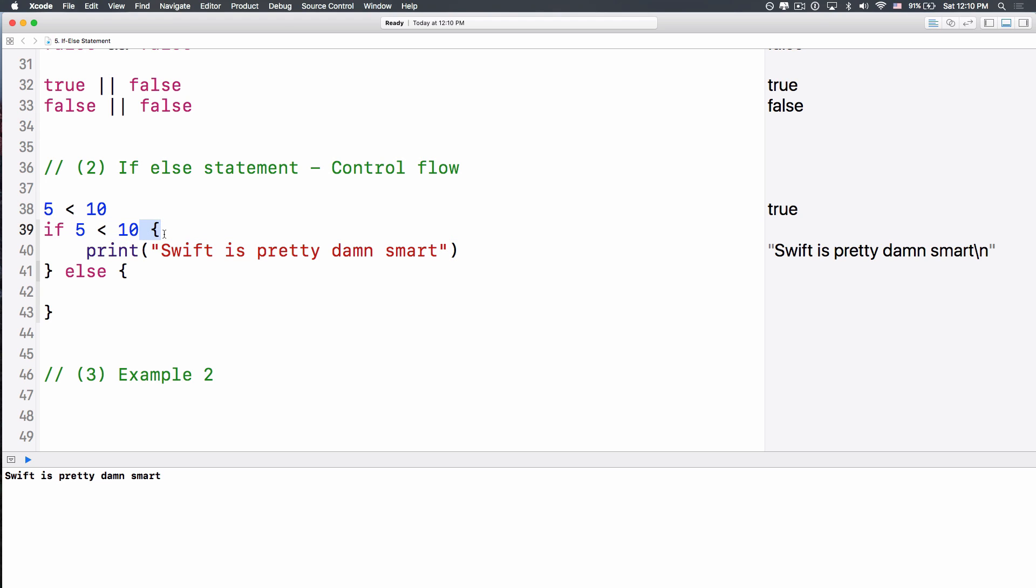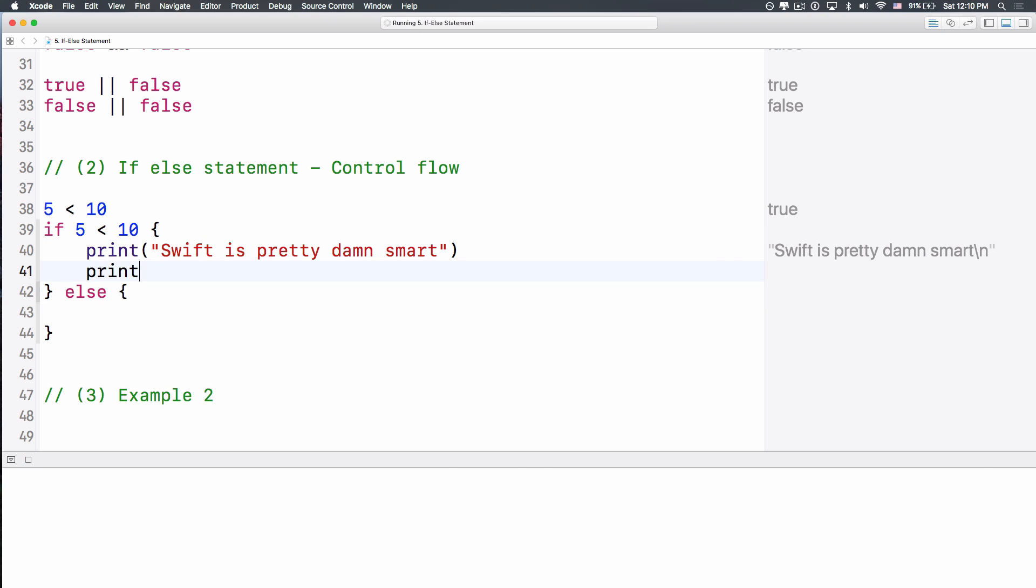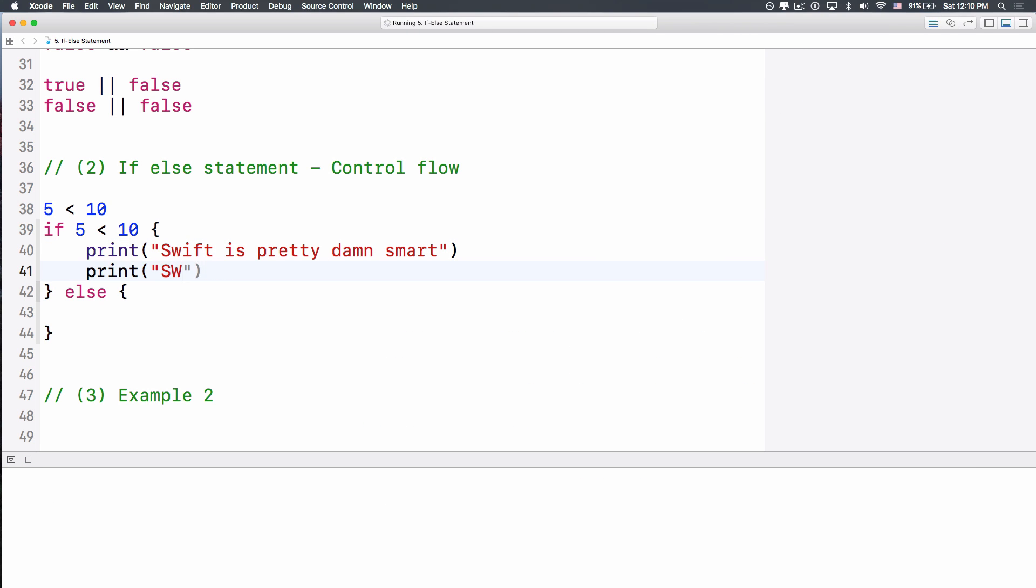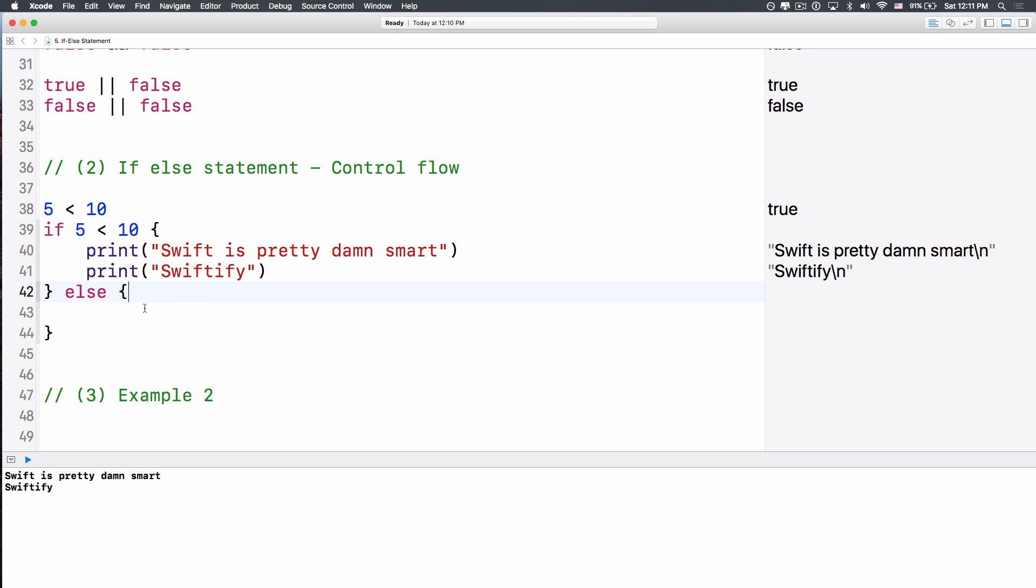This curly braces, it denotes a chunk of code that you can write in. And now you can have several lines of code in here, Swiftify. So it will execute Swiftify also.